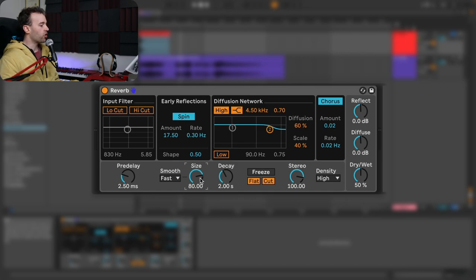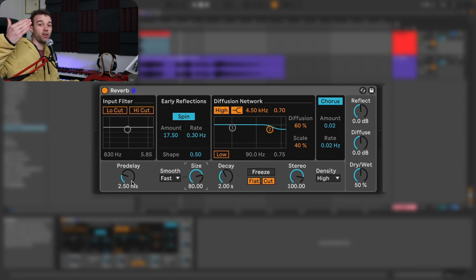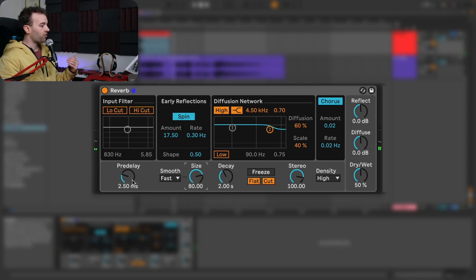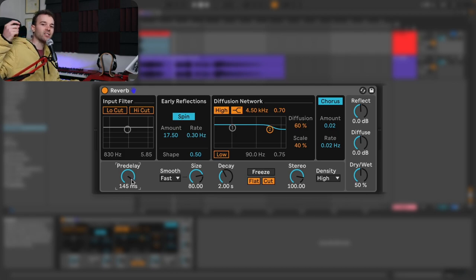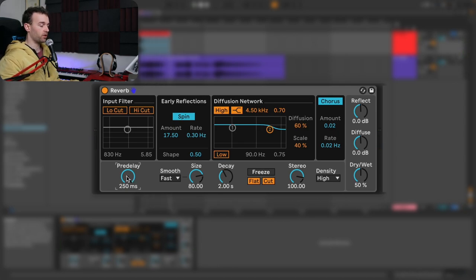The last core parameter of any reverb is the pre-delay, which allows us to control the time difference between when we hear the direct signal and when the reflection portion of the reverb begins. Currently with a pre-delay of 2.5 milliseconds, the reflection portion begins pretty much instantaneously after we hear the direct signal. However, if I increase this substantially — say up to 100 and something milliseconds — we now hear a distinct delay between when we hear that direct snare hit and the reverbed portion of the signal, which is even more obvious at the maximum value of 250 milliseconds.